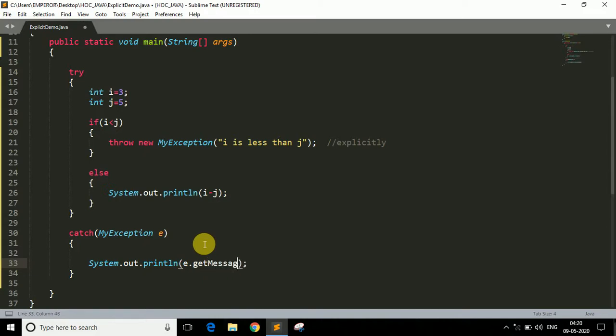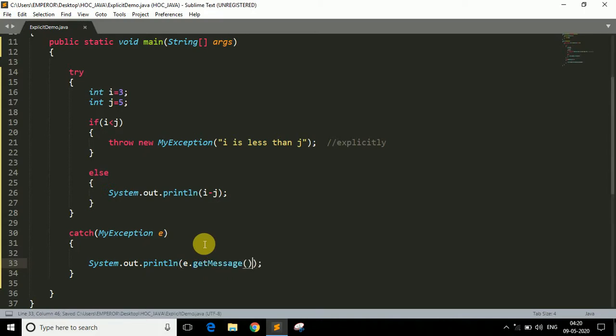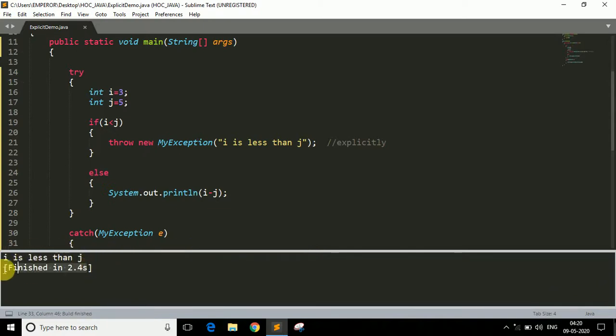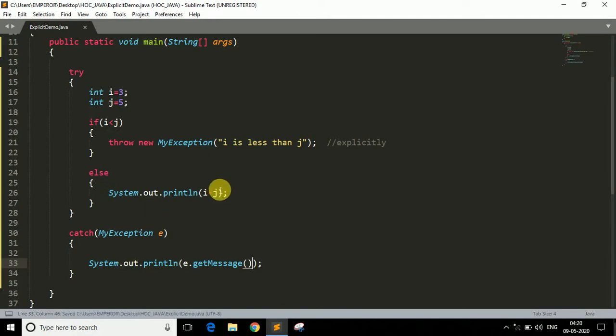If you want it to simply print the message instead of the exception type, you can write e.getMessage() in the catch block. If you run the program now, it will simply print the message 'i is less than j'.